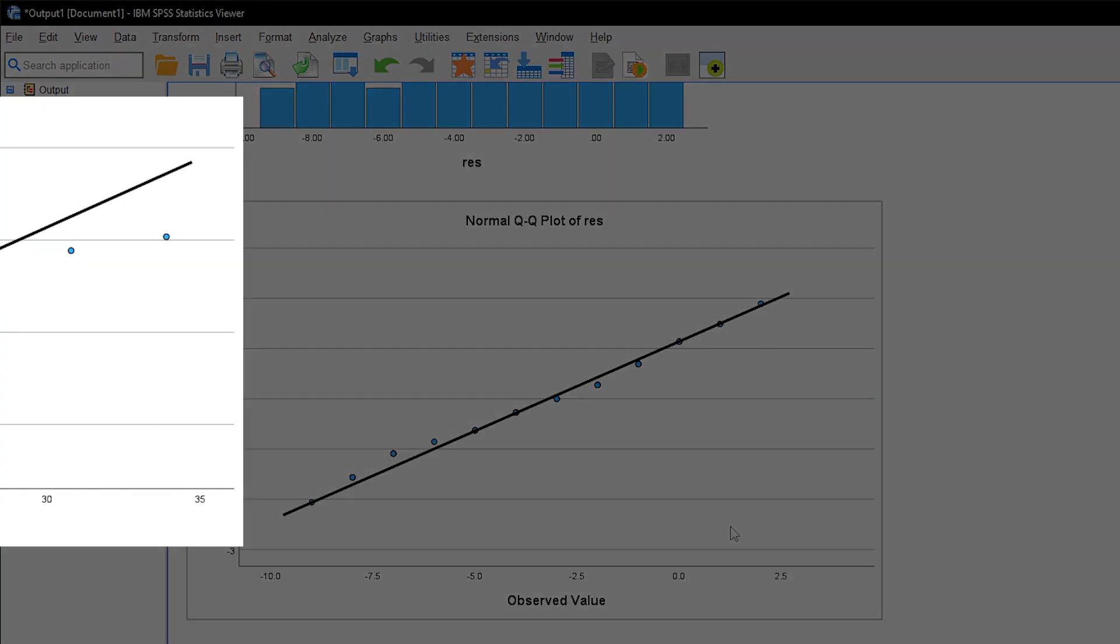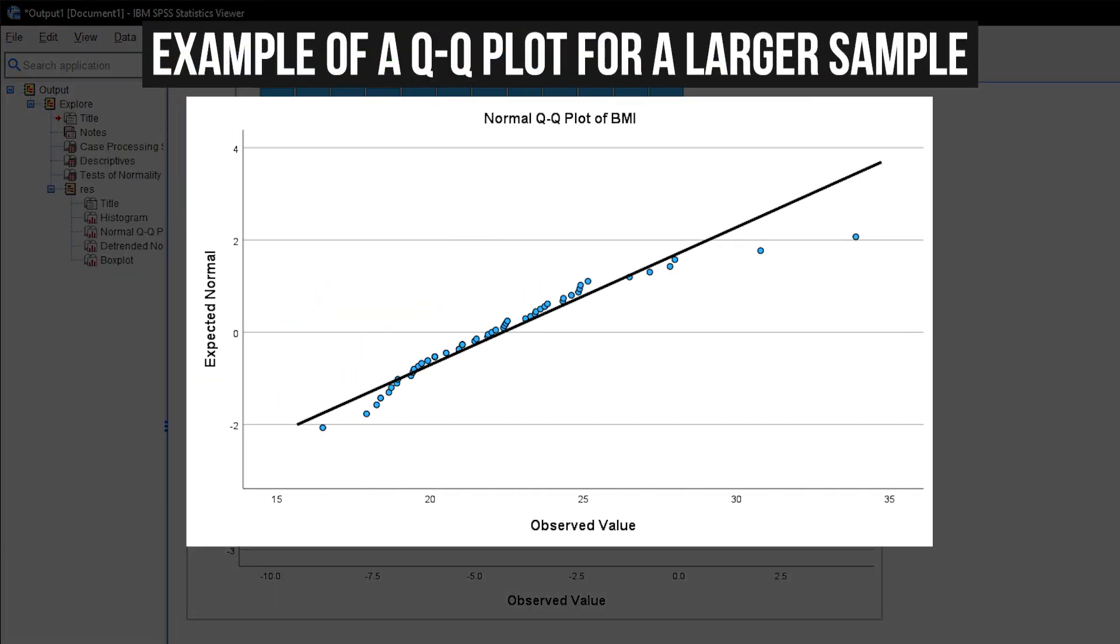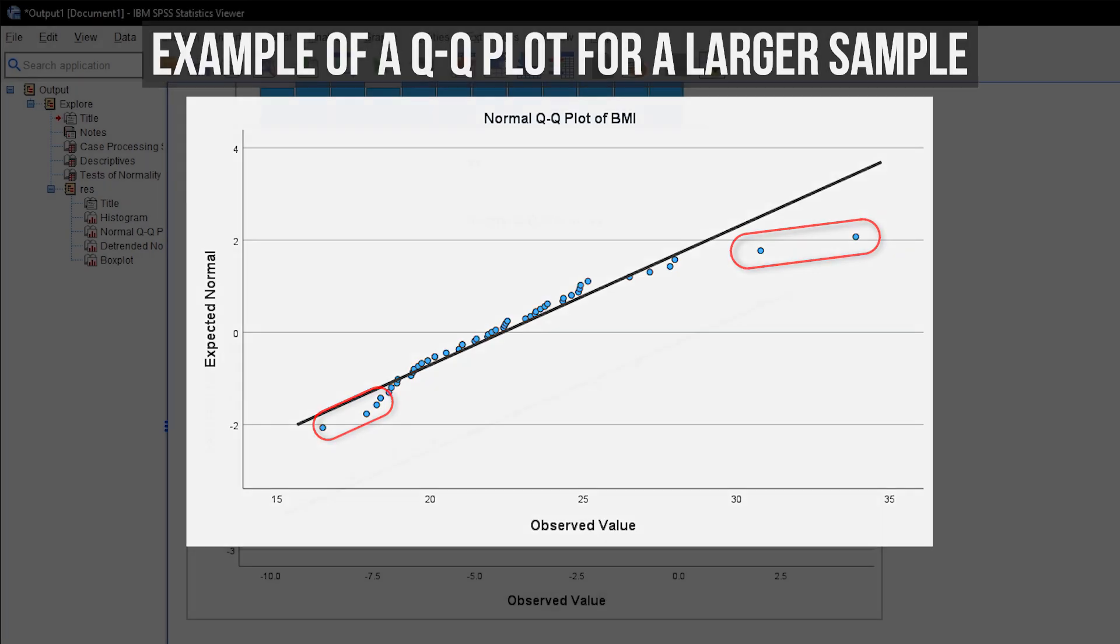There will be acceptable deviations, especially on the edges of the distribution, meaning the upper right-hand corner and the lower left-hand corner.